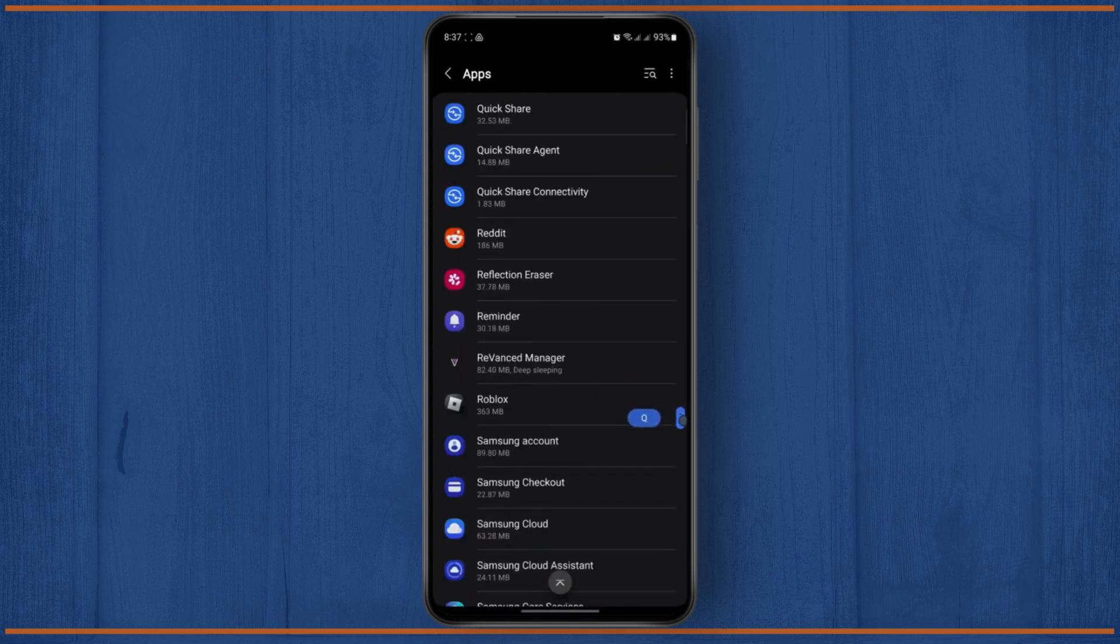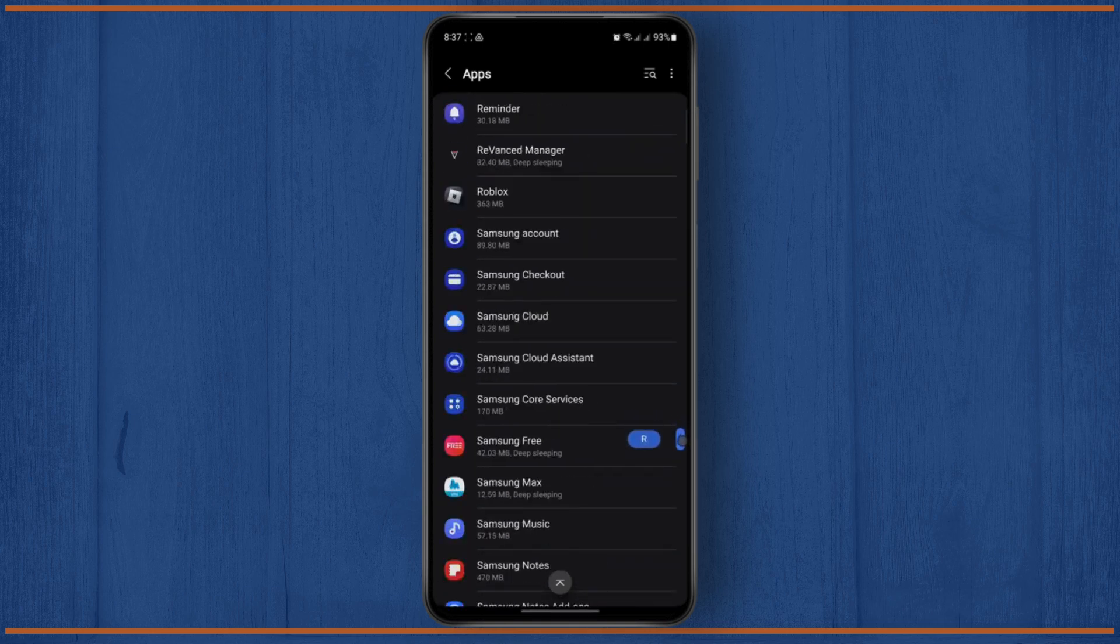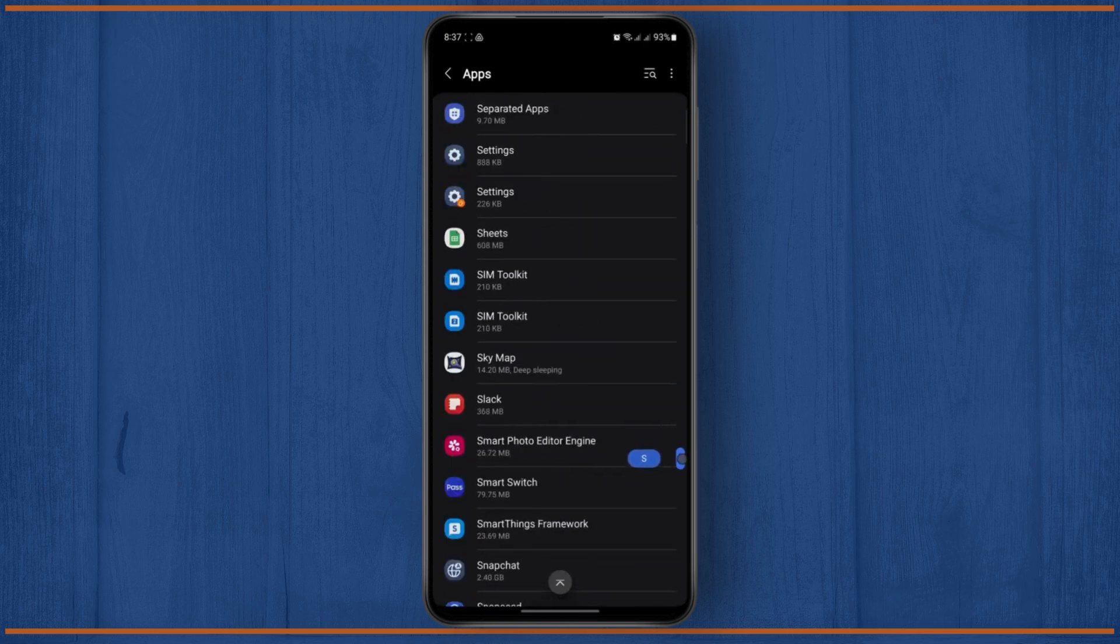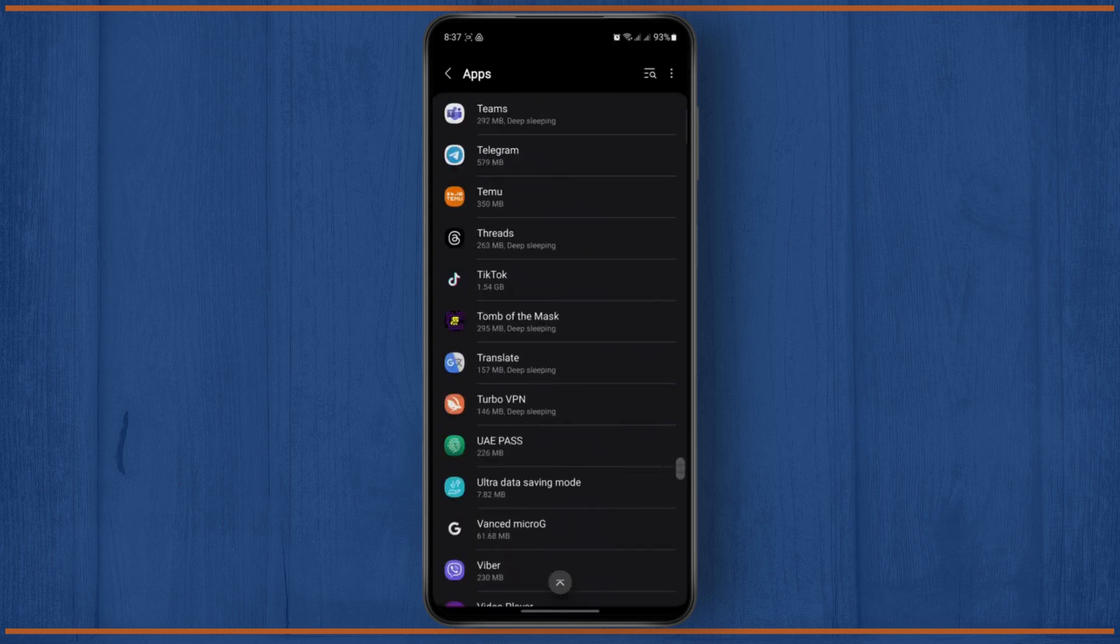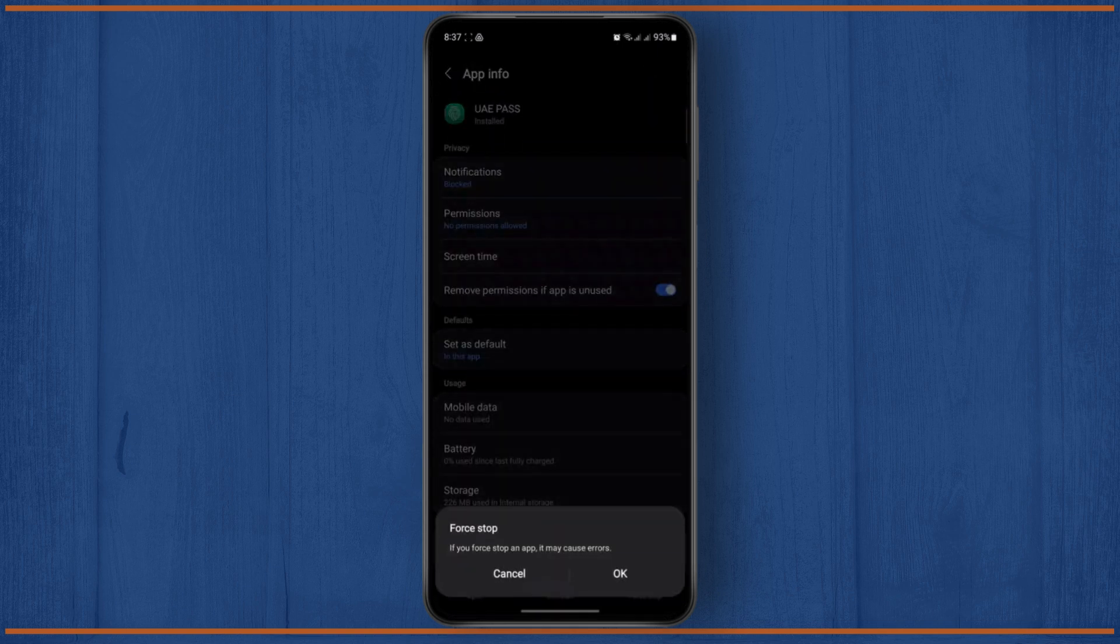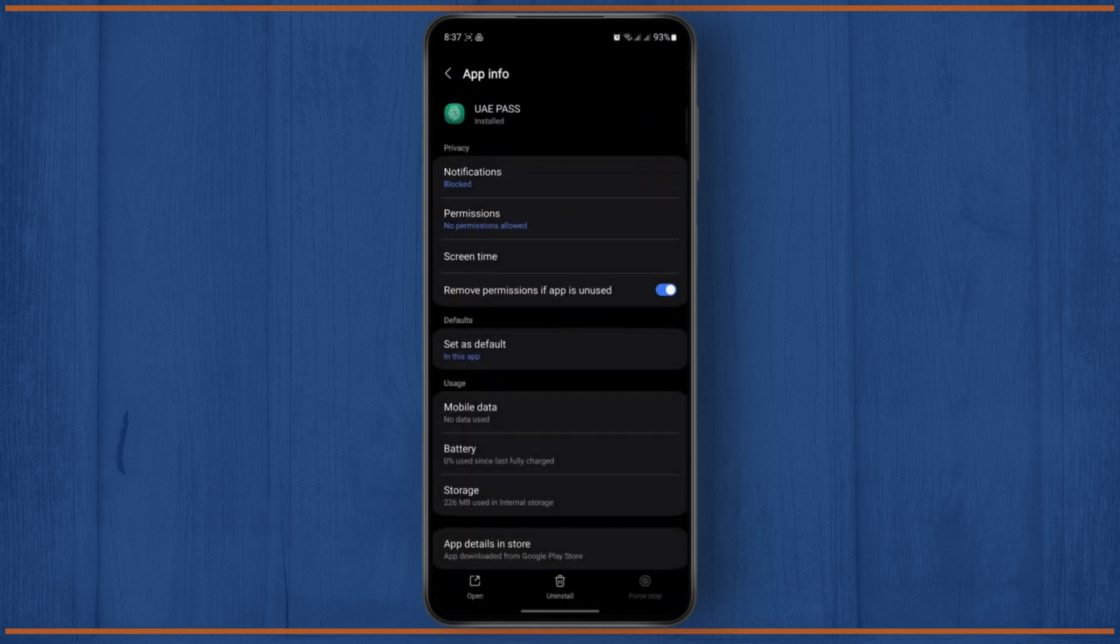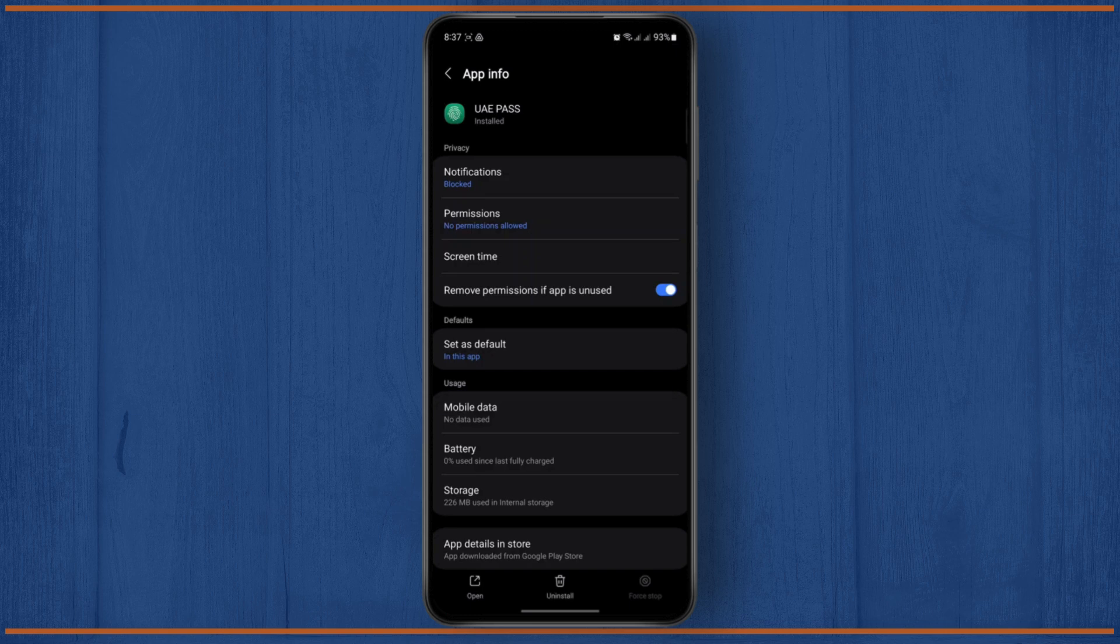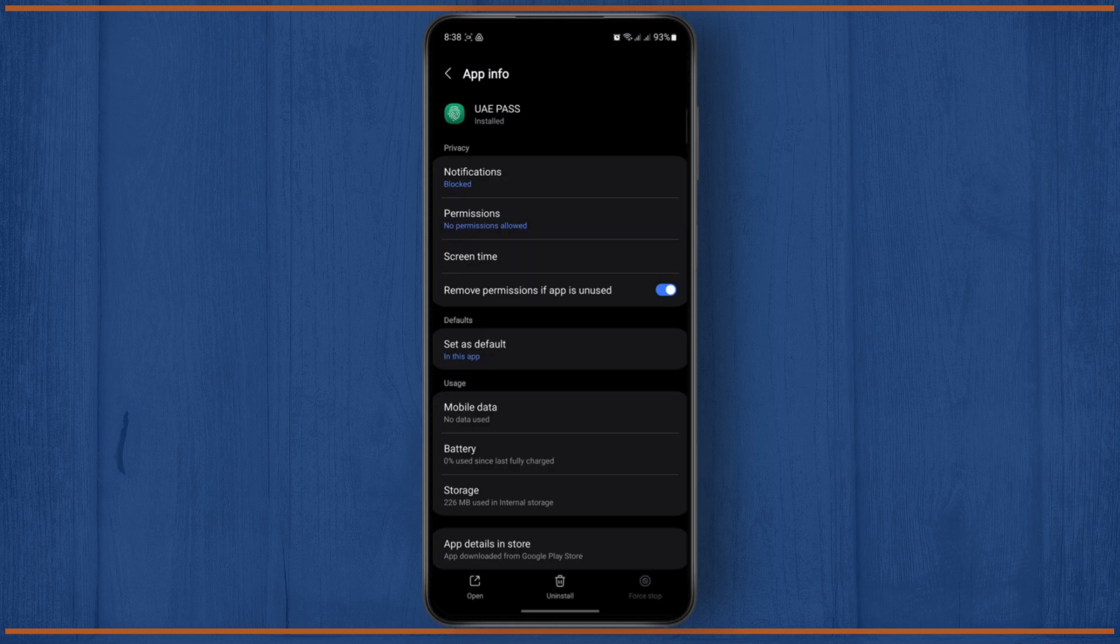Find UAE Pass, just tap on it, and then from here it's always a good idea to force stop the app. So if there are any background requests going on, it will completely stop those, and then you can re-request for a new OTP. After doing that, you should be able to get it.